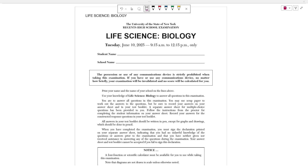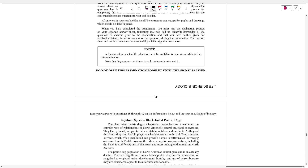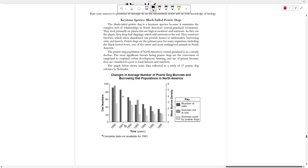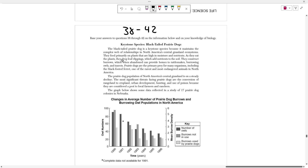Hello everyone, today we're going to be going over the June 2025 Life Science Biology Regents Exam. In this video we're going to be covering the eighth cluster of questions which covers questions 38 through 42. We're going to start off with number 38 which calls to this passage and graph. The passage is titled Keystone Species Black-Tailed Prairie Dogs and it reads: the black-tailed prairie dog is a keystone species because it maintains the complex web of relationships in North America's central grassland ecosystems.